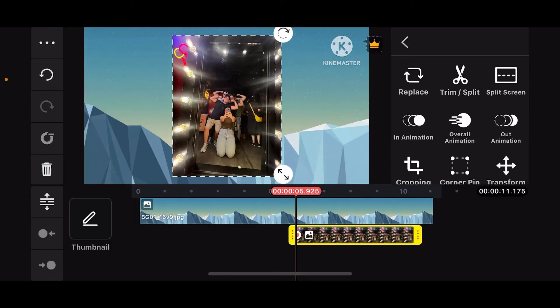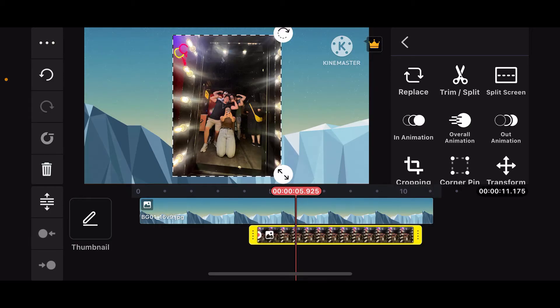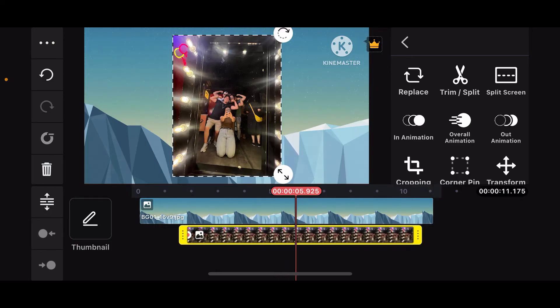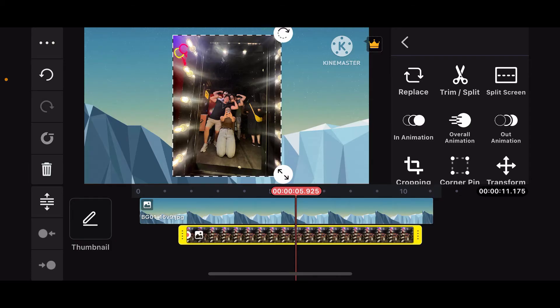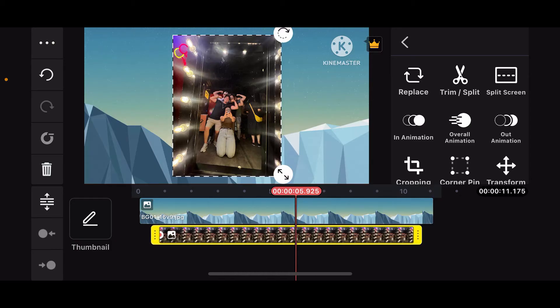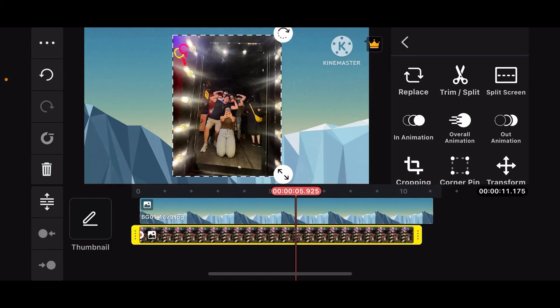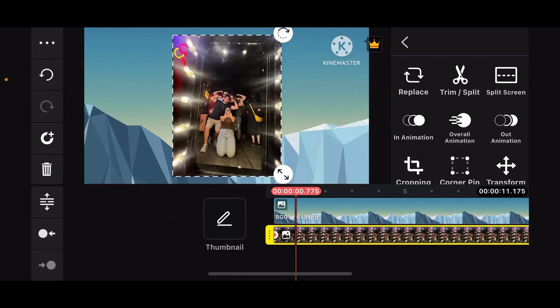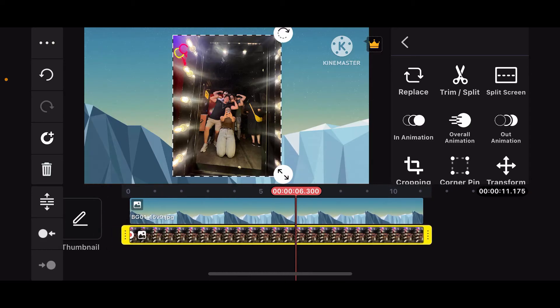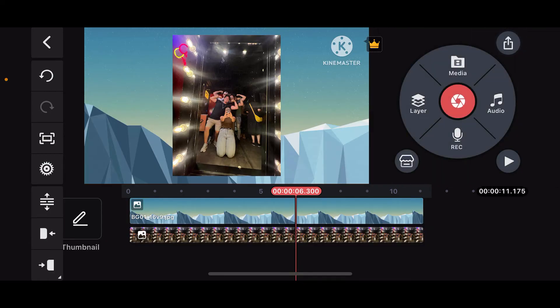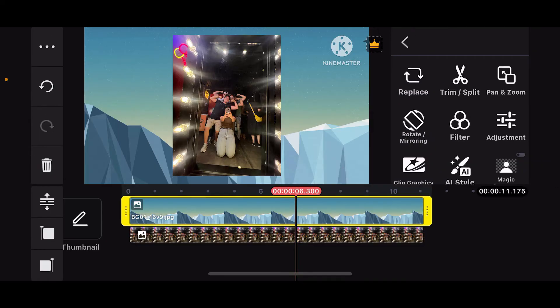Once you select the image, it'll be added on your timeline right under your background image. Drag the edges of your foreground image and make sure you increase or decrease the duration of the image.